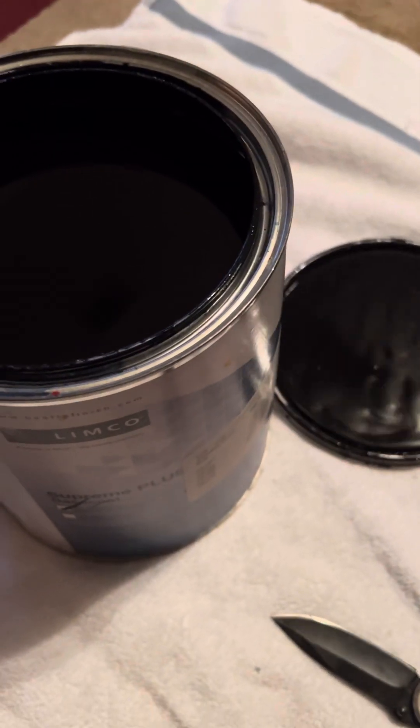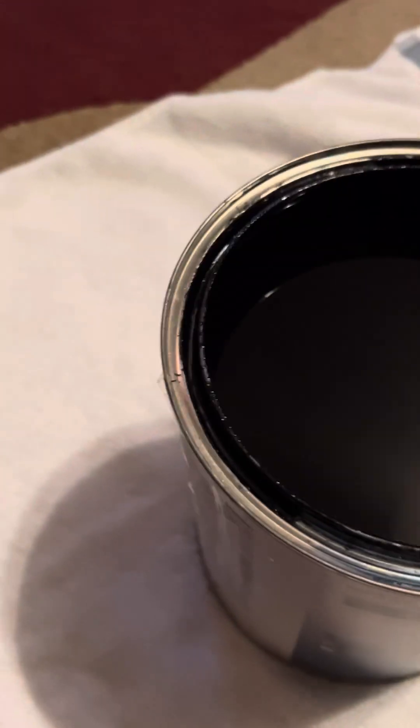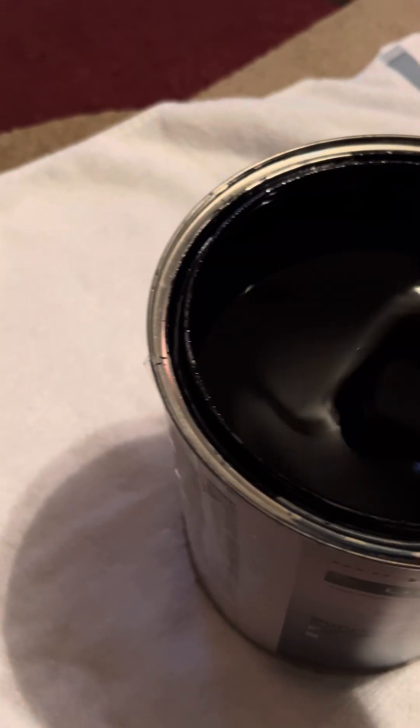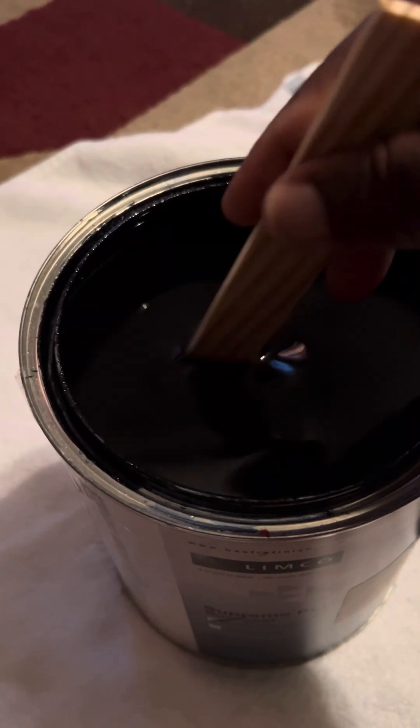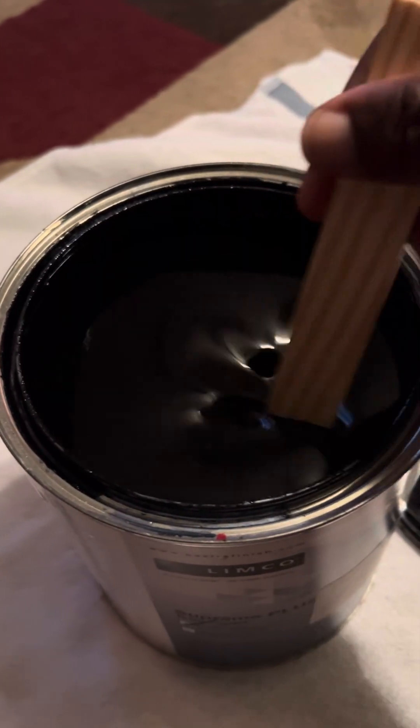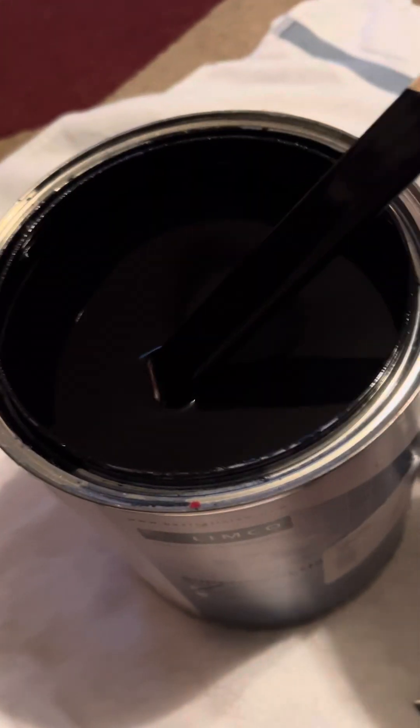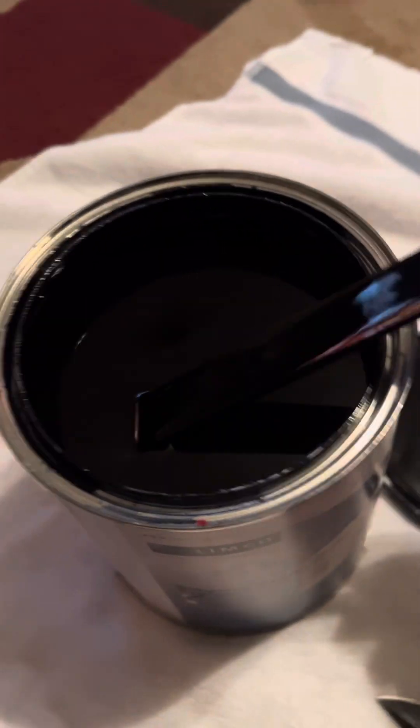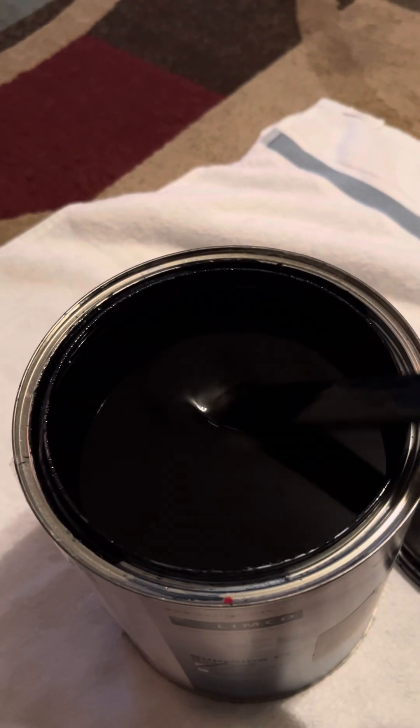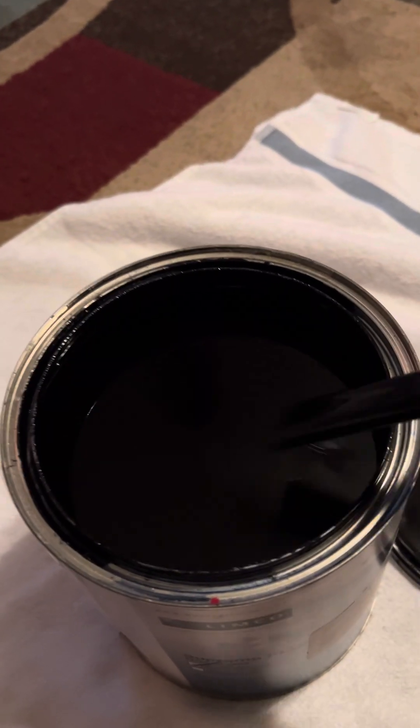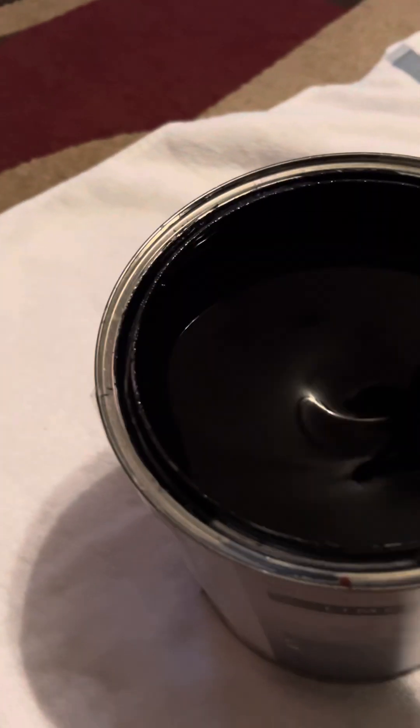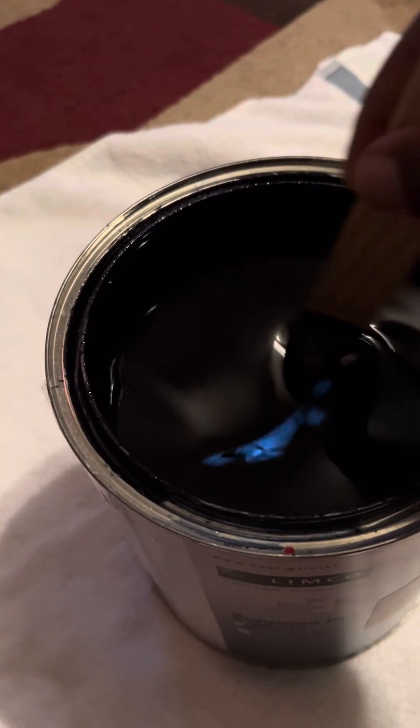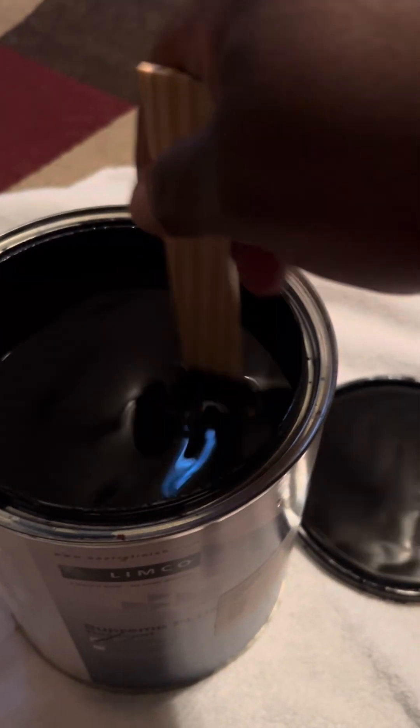Oh shit, bro. That shit do look black. All right. Here we go. Stir it up. It look black, dog. But it's a real dark purple.